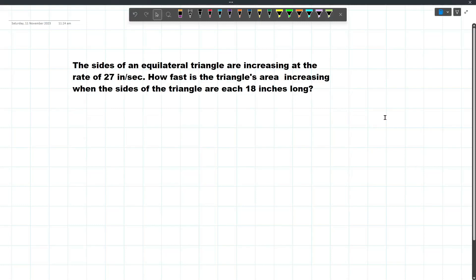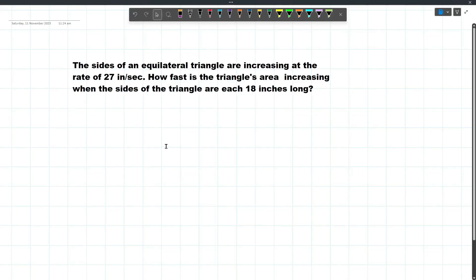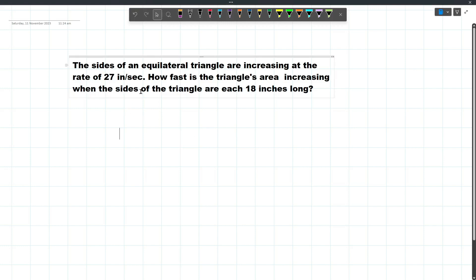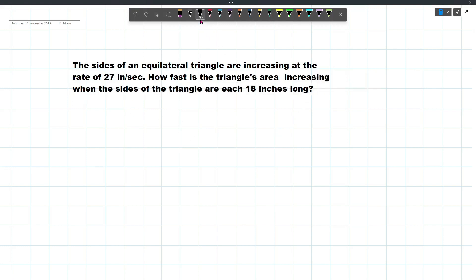Let's solve this simple time rates problem. The sides of an equilateral triangle are increasing at the rate of 27 inches per second. How fast is the triangle's area increasing when the sides of the triangle are each 18 inches long?